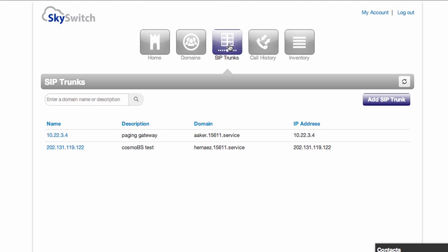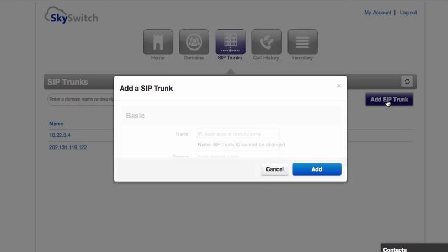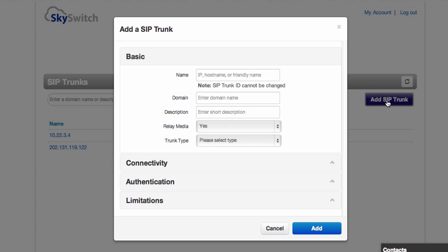If you're selling SIP trunks, setting them up is simple. Just click the SIP trunk button and you get a form here. The form has several basic settings. You only need to input the IP address or fully qualified domain name of the equipment of your customer.